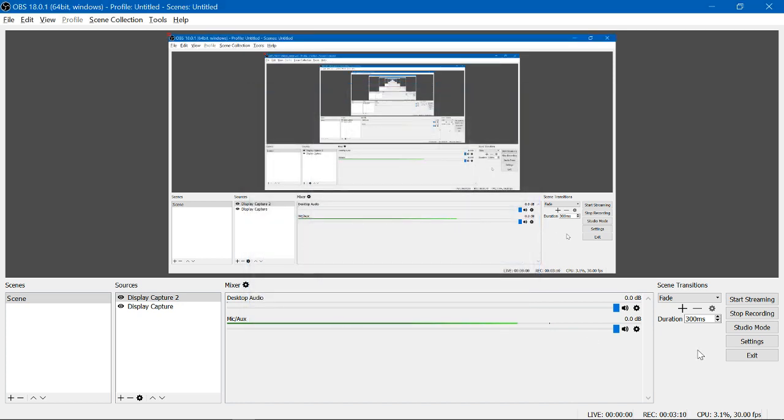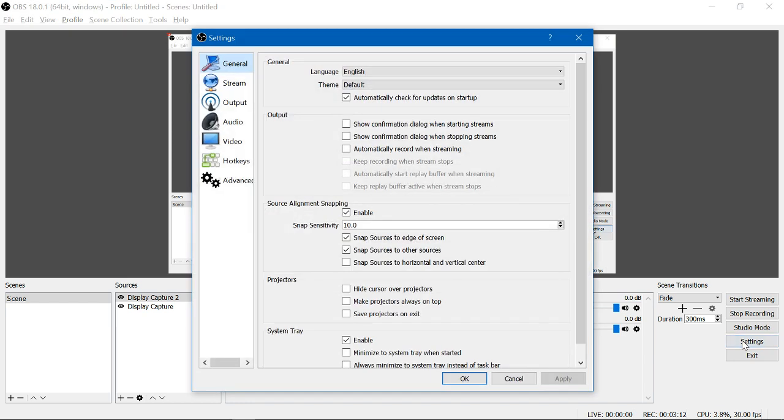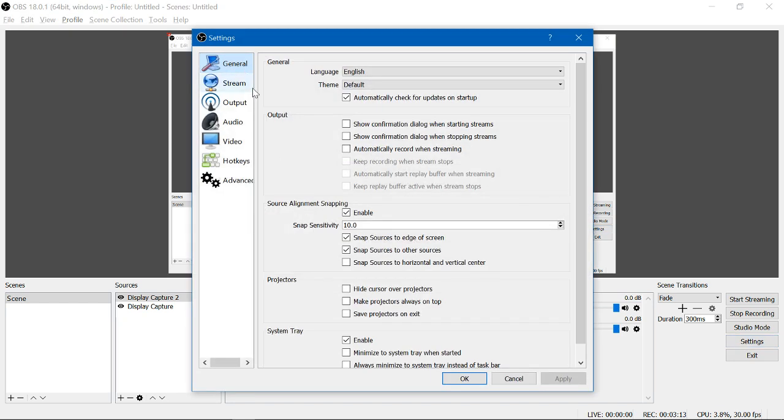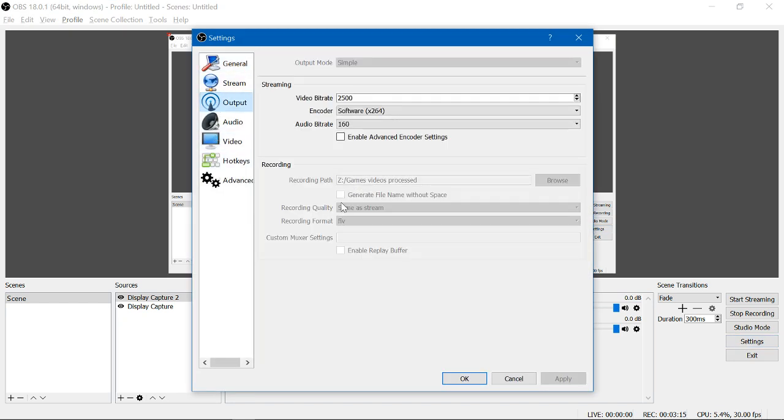Finally, you worry about settings and make sure that you know where you're recording your video to. In my case, I'm going to drive Z, which is an external hard drive. You can make it go to the videos folder on your computer or to your desktop if you like.